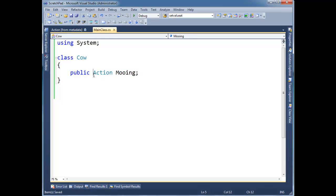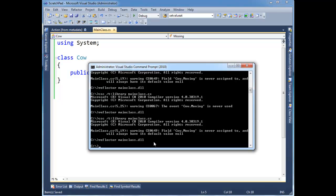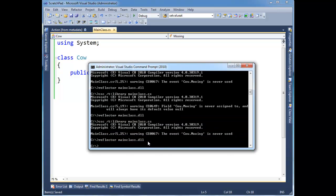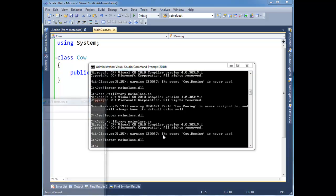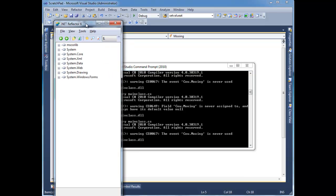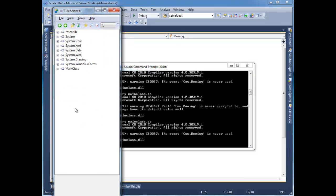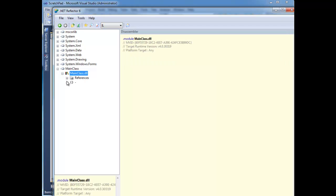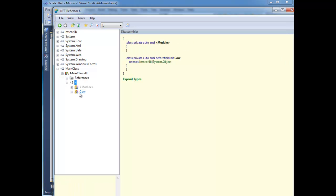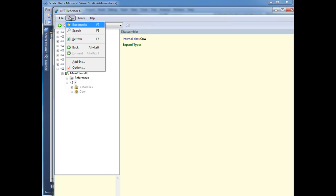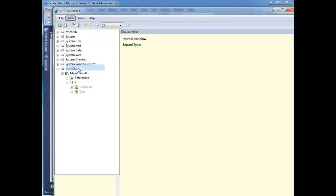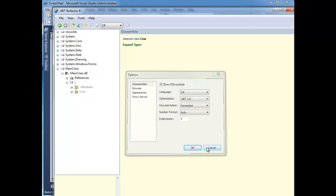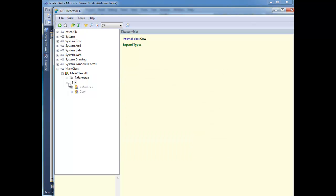And I'm going to put the event keyword here and save this. And then let's recompile and re-reflect. Bring this up, main class. Let's get down in here into cow. I'm going to put this at C-sharp. And I am set at C-sharp 1-0, which is the rawest of raw I can get with reflector.